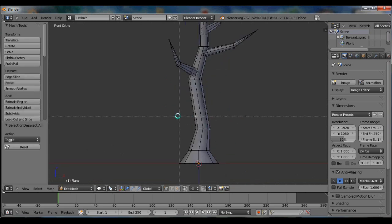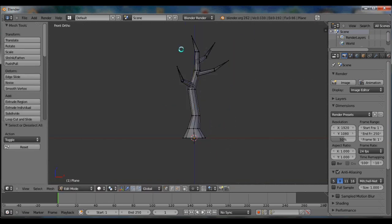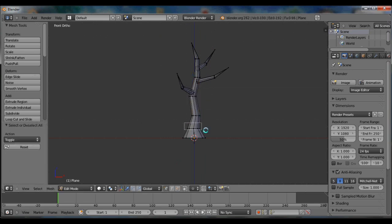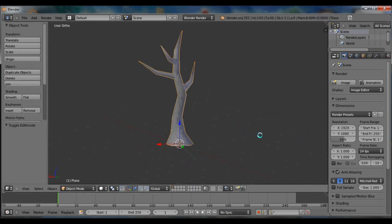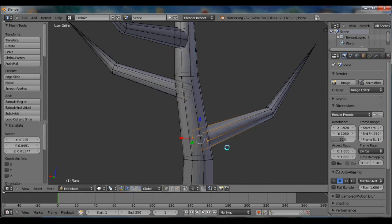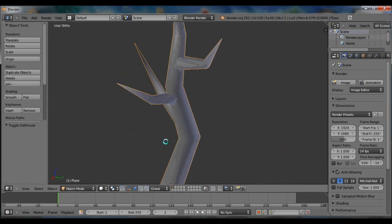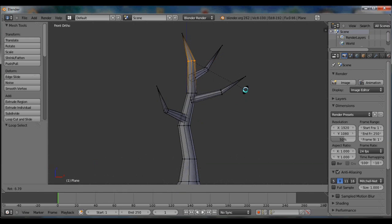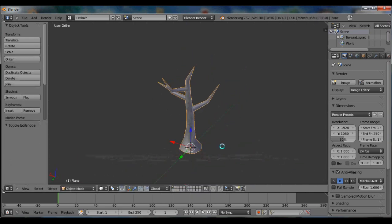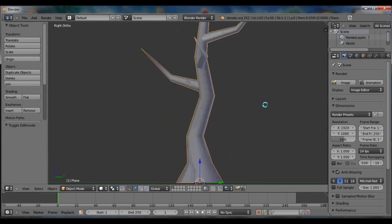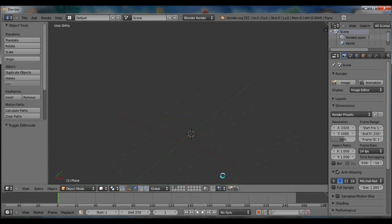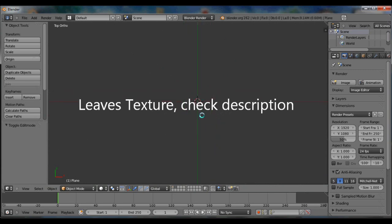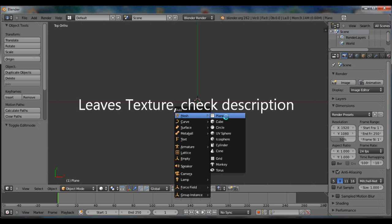I'm not merging these two together. I think it looks fine. So now we'll actually go on and make the leaves. The texture should be in the description. I made the texture in Blender, so start off, add a plane.